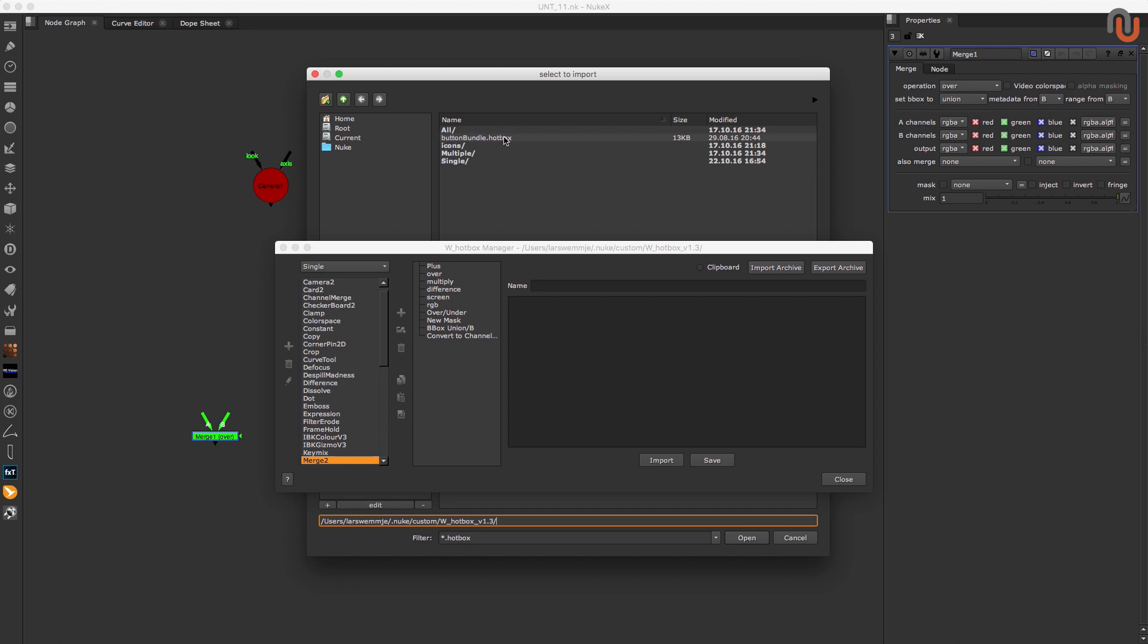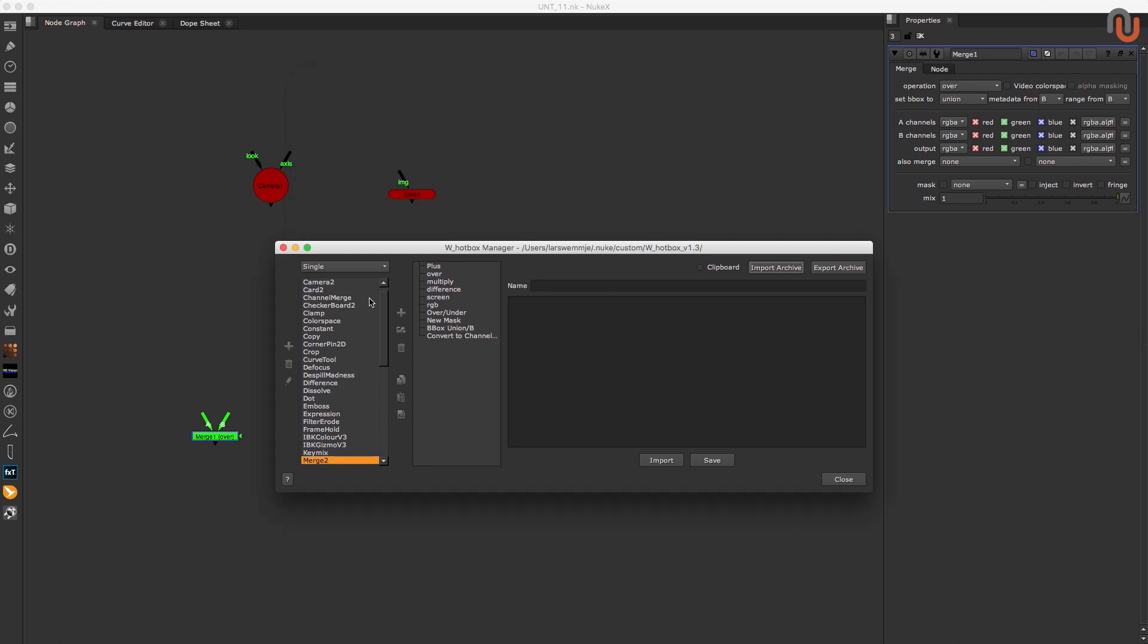This will load up a bunch of hotbox presets, which are divided into three modes, single, multiple and all.